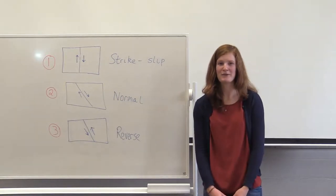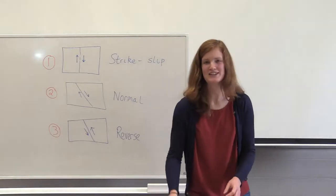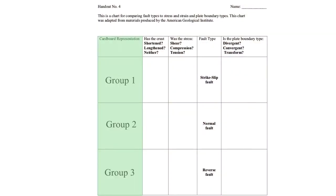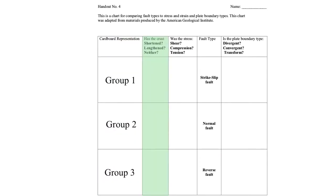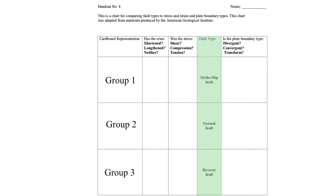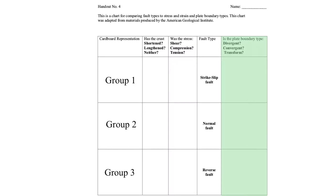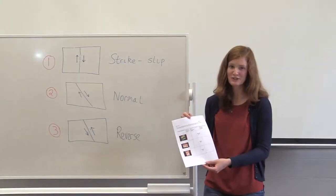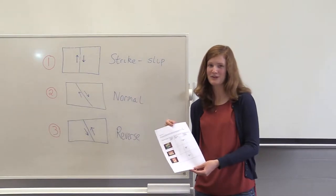As you're moving these models, fill in the handout your teacher will give you. The first column shows the pictures and models you've made. In the second column, write down whether the crust is shortened, lengthened or neither. In the third column, think about the stress — whether it's shear, compression or tension. The fourth column is filled in for you. In the fifth column, write down whether this plate boundary would be convergent, divergent or transform. Fill in your form, move your models, and we'll meet back soon.